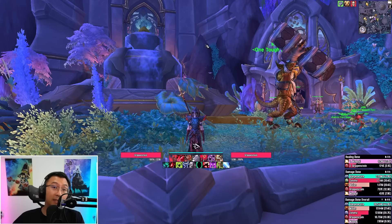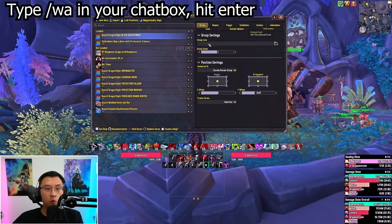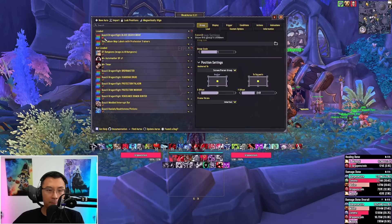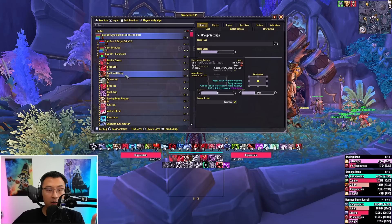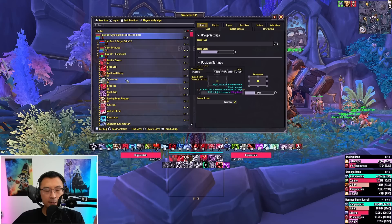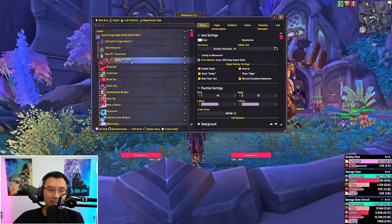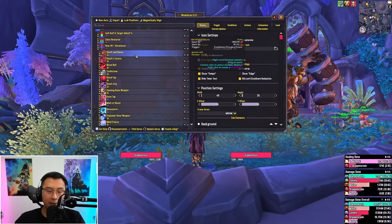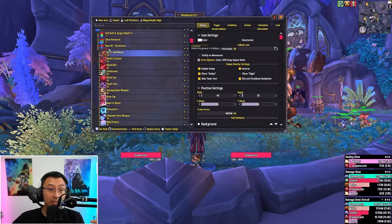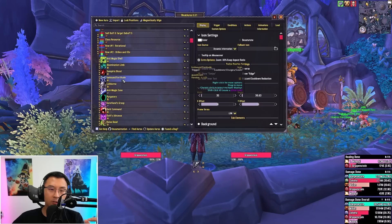Under Row One Rotational, you can see Death and Decay is currently in the third slot after Death's Caress and Blood Boil. If I want it on the leftmost position, I just hold left-click and drag it above Death's Caress. Press Escape to close, and Death and Decay is now in the first position. These icons appear left to right in descending order from top to bottom within the group. This same principle applies to Row Two — just drag and drop any externals or cooldowns to change their order in the bottom row.